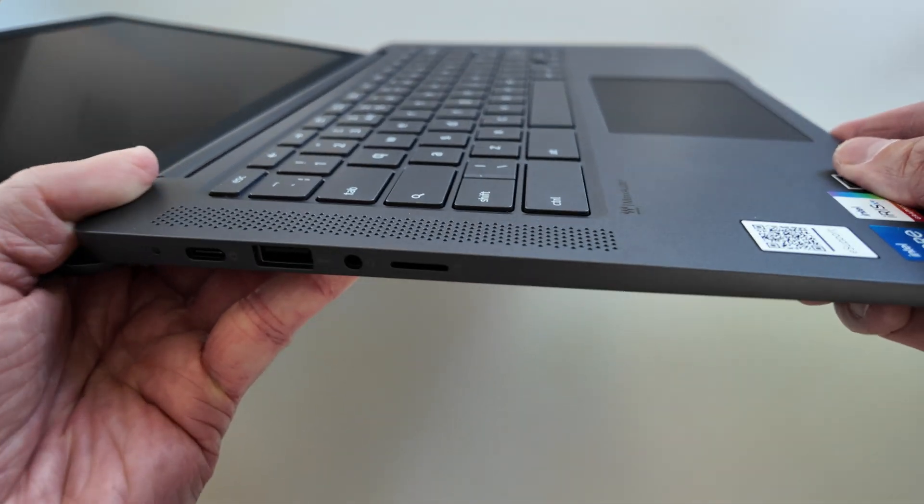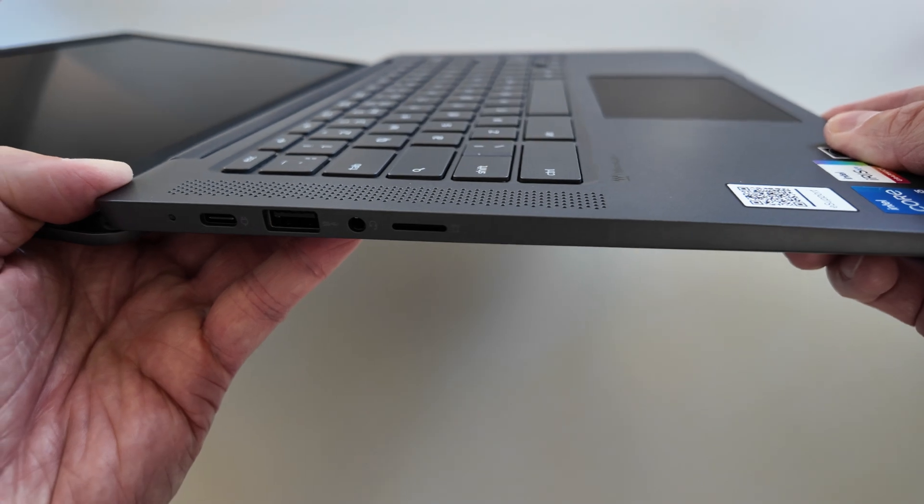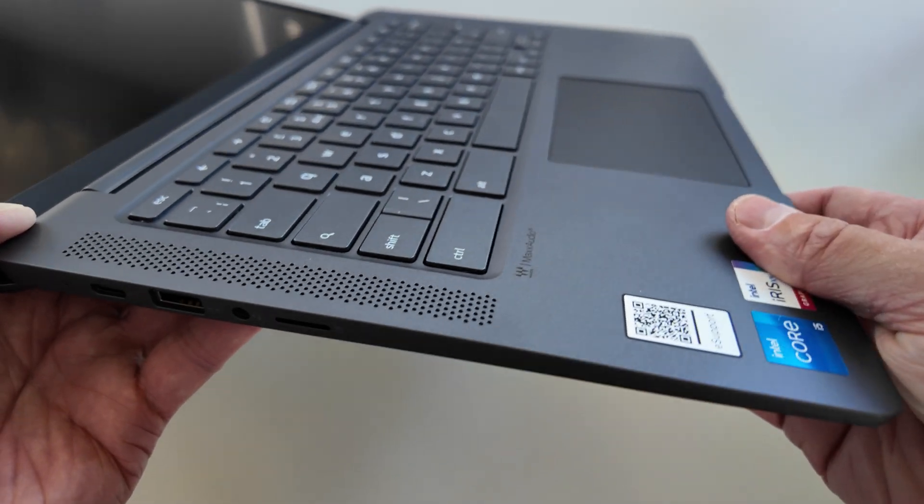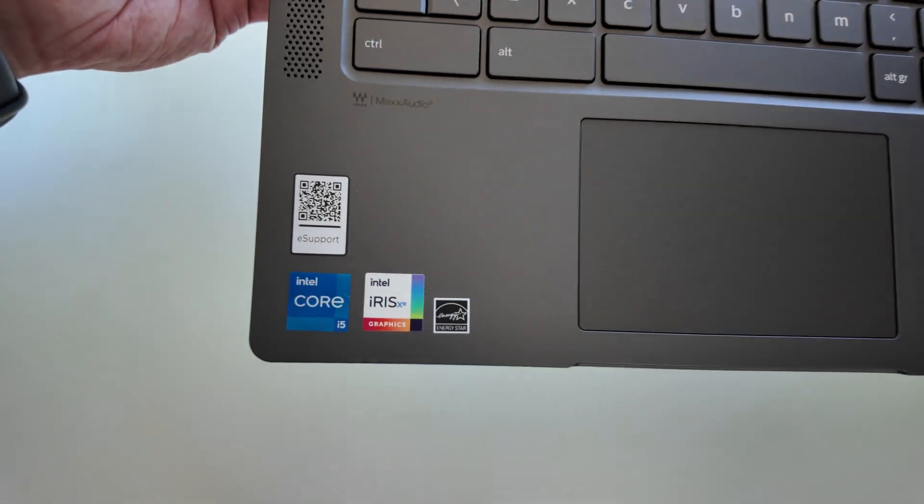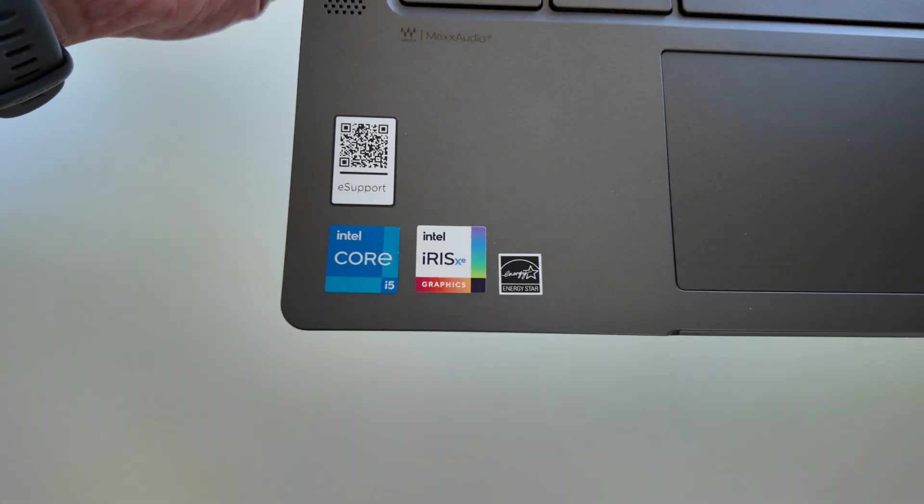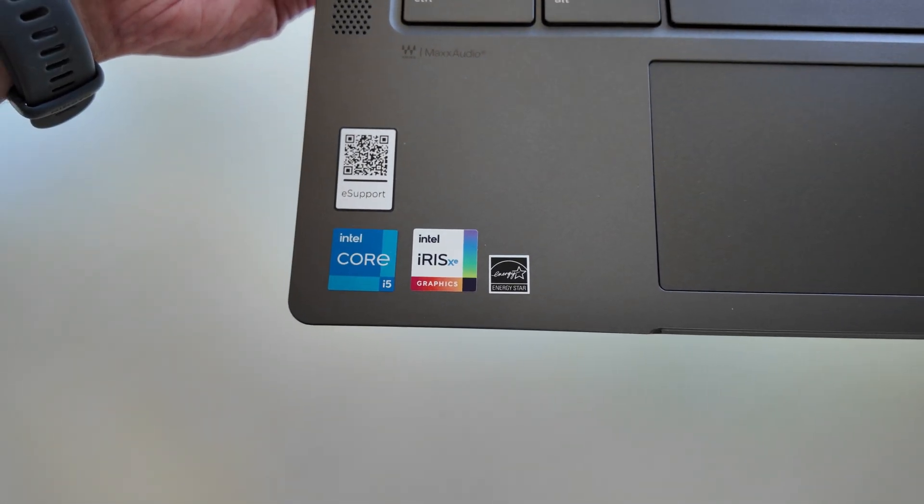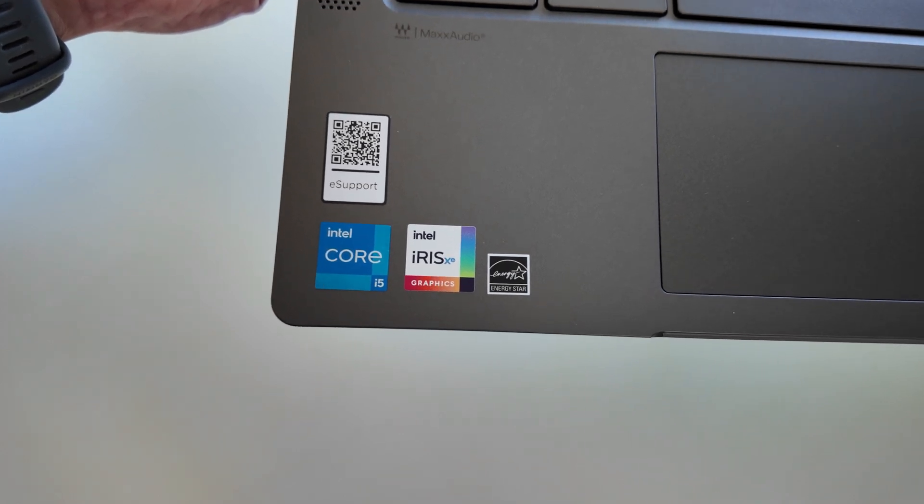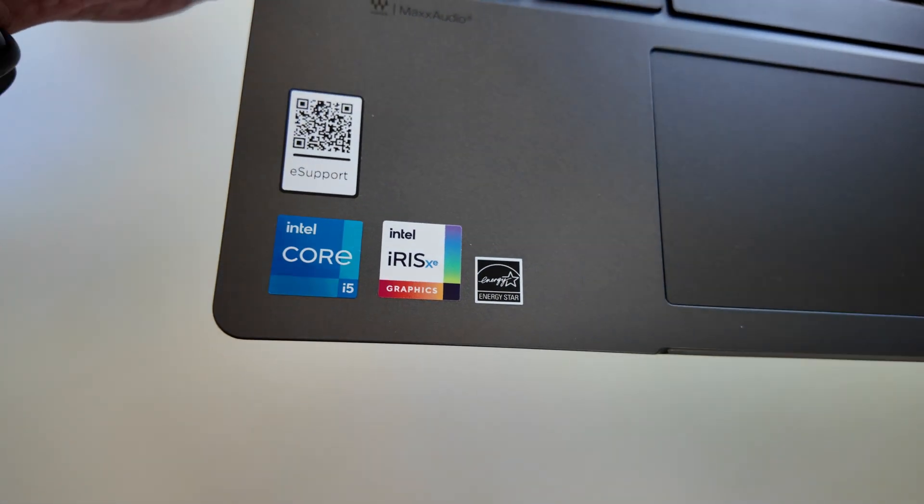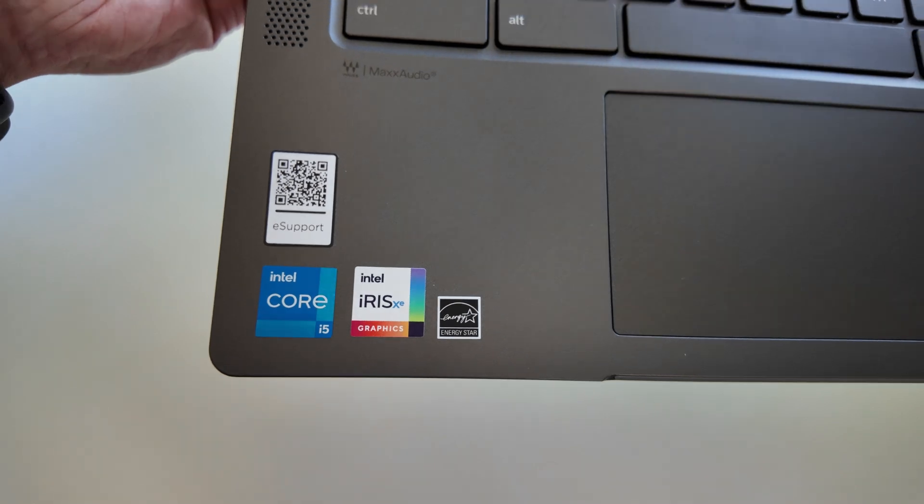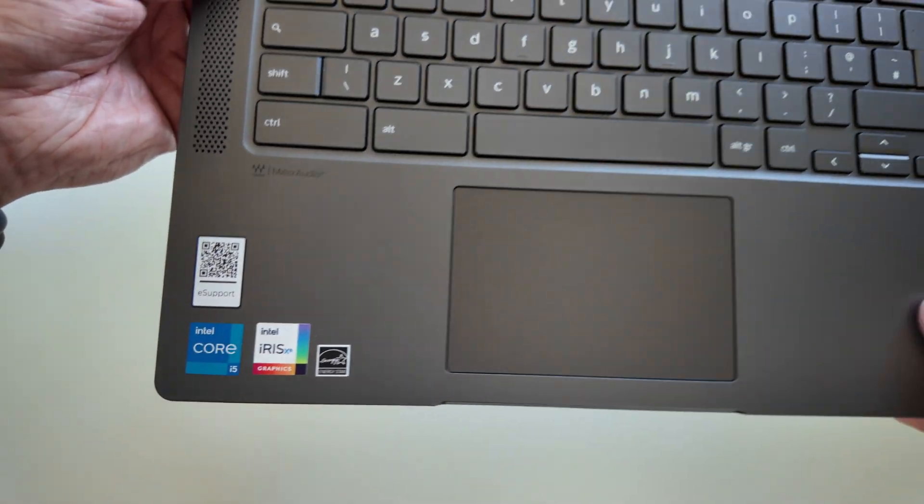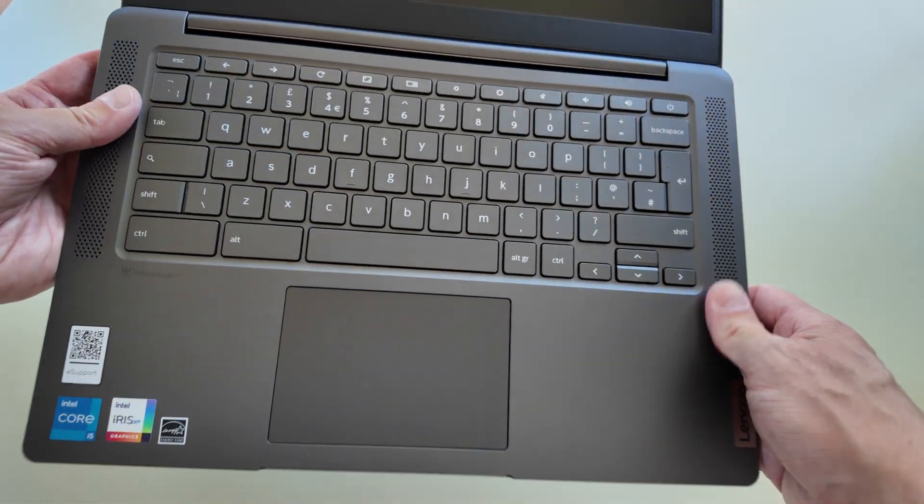If you're not already subscribed, please do sub and tick the bell. We've got the branding—the Core i5 processor, that's an 11th gen. It's got the Intel Iris Xe graphics, so that's the better option of the Intel graphics rather than the UHD.